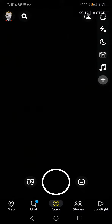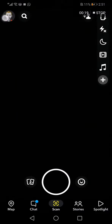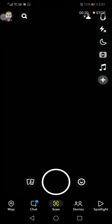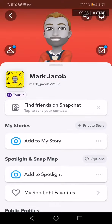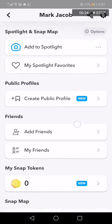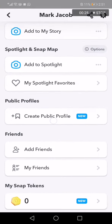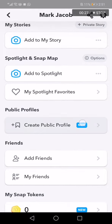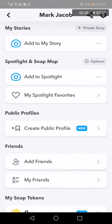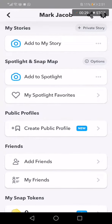This is the home page. Go to the top corner and click on your profile. Scroll down until you find 'Create Public Profile' — it's a new feature.